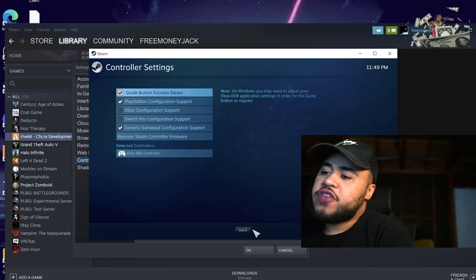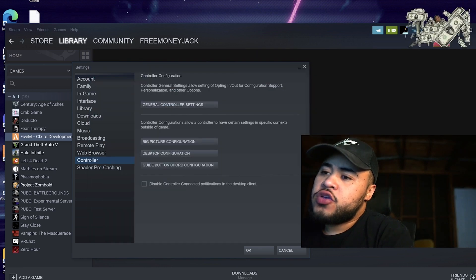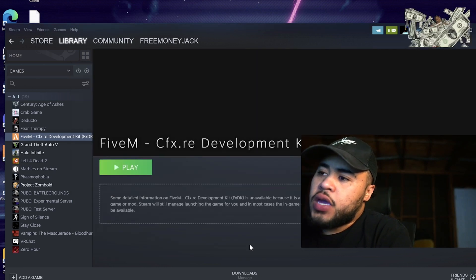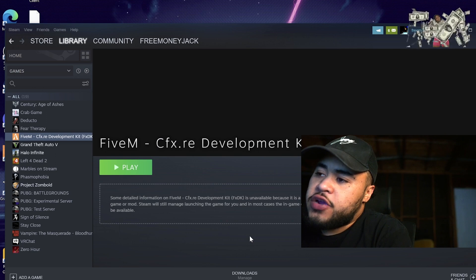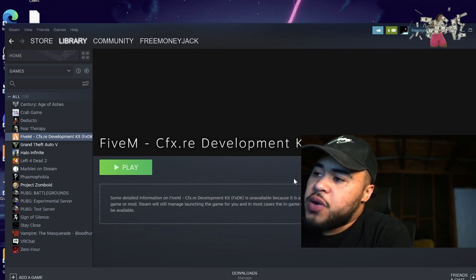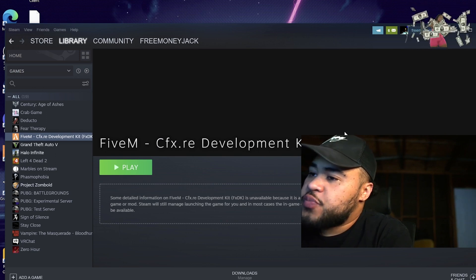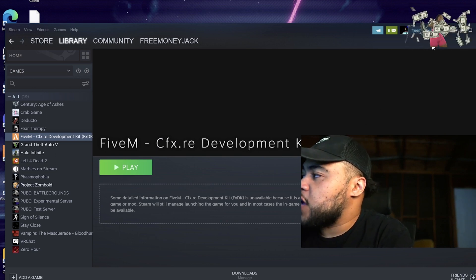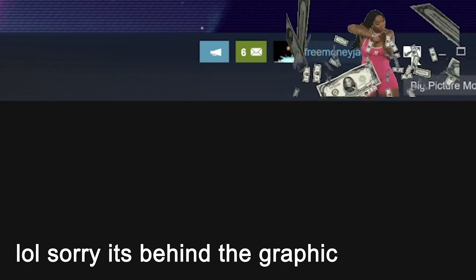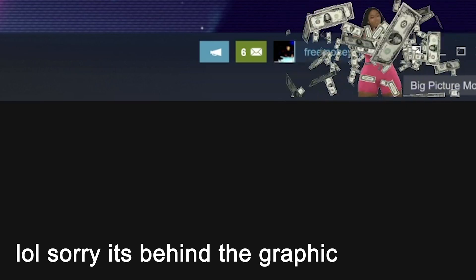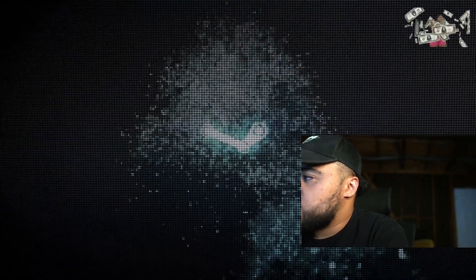And then once you have that selected there, you go ahead and click back, hit OK. And now you're back here at this screen. If everything was done properly, the next step is you're going to want to go up here to the top right. It's like a box with two arrows on it. It says big picture mode. Click that.